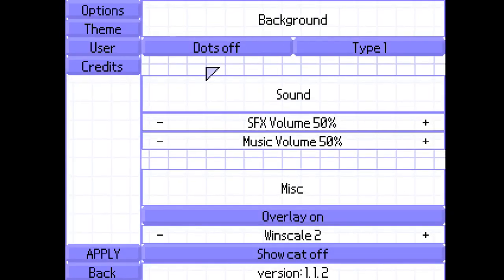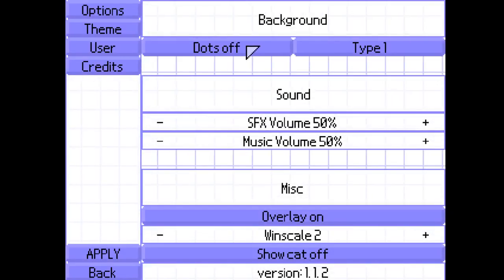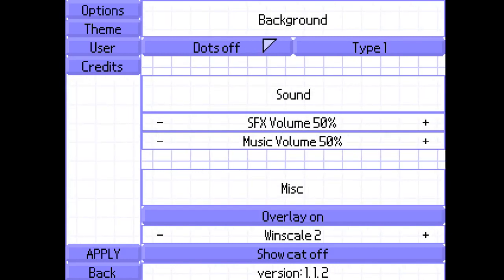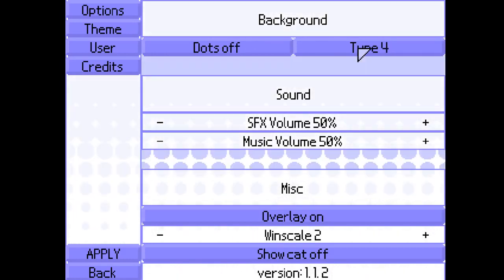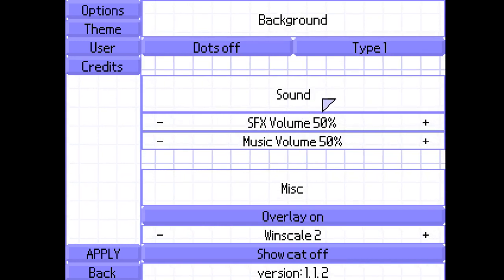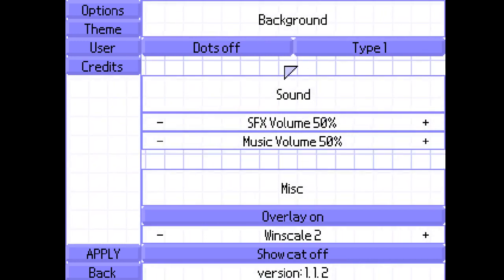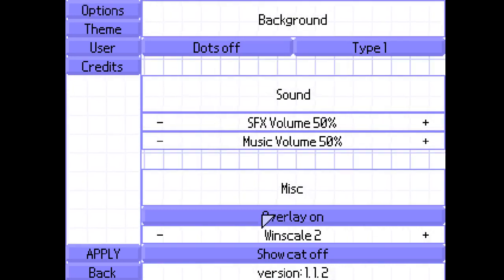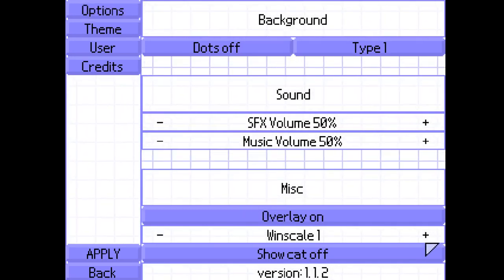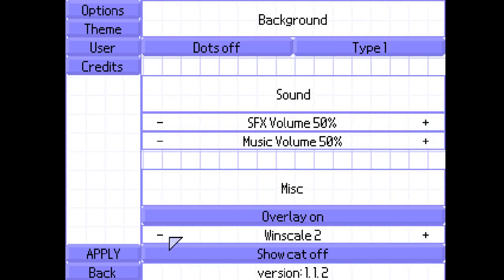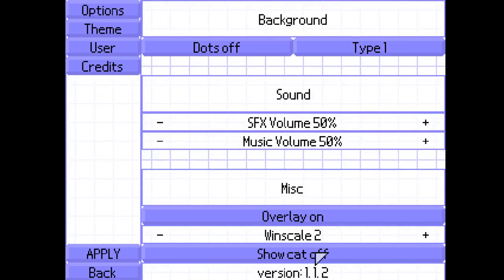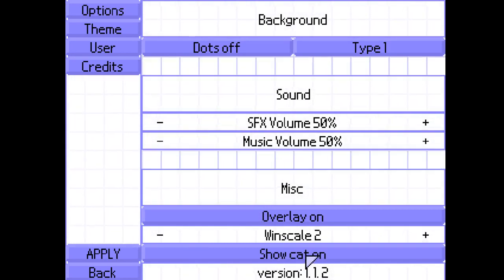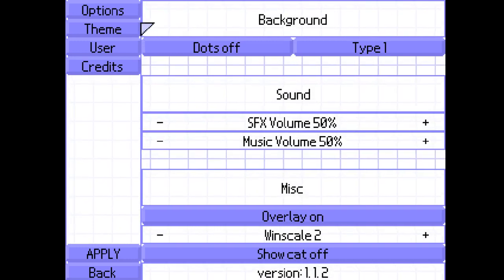These are your settings. This will show you whatever's going on here. This is your types of backgrounds. I like to keep mine at one. These are the volume button things. Overlay, not sure what that does. The cat will usually appear on the corner. You can turn it on or off.